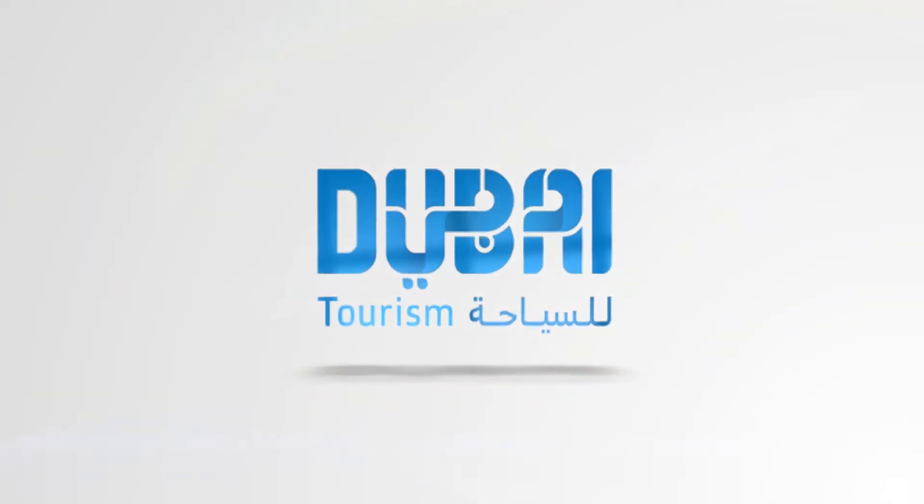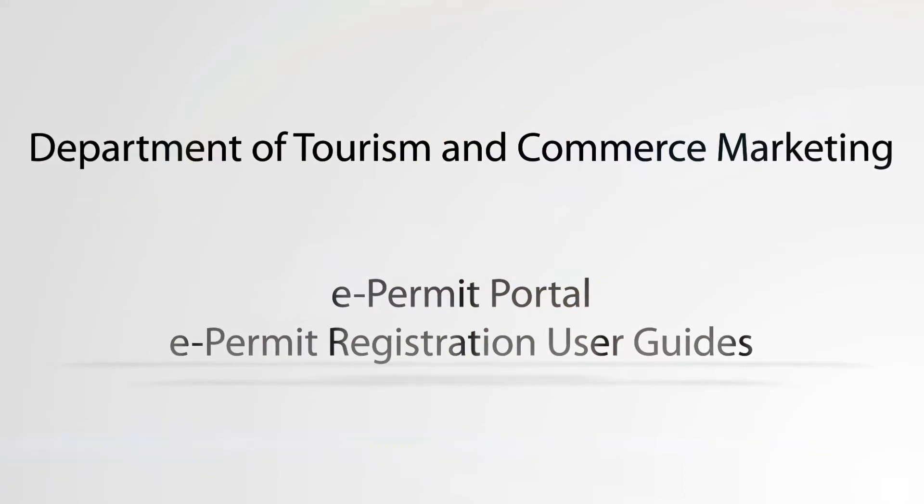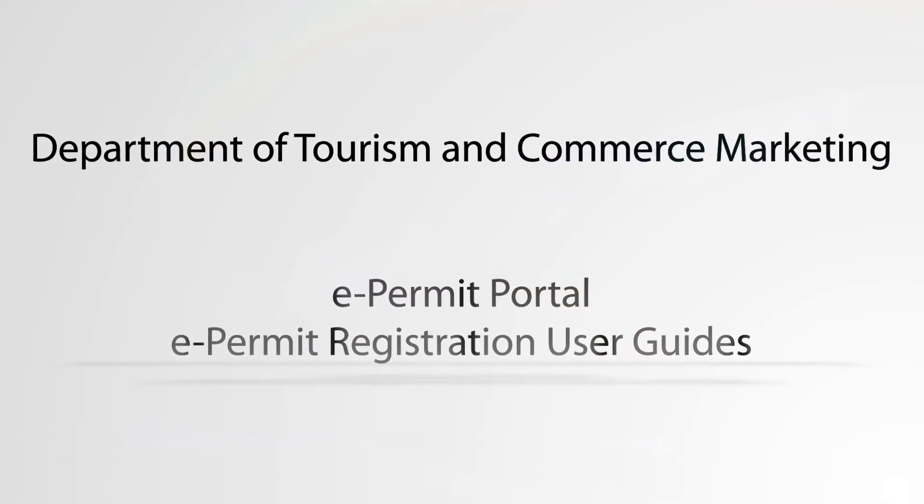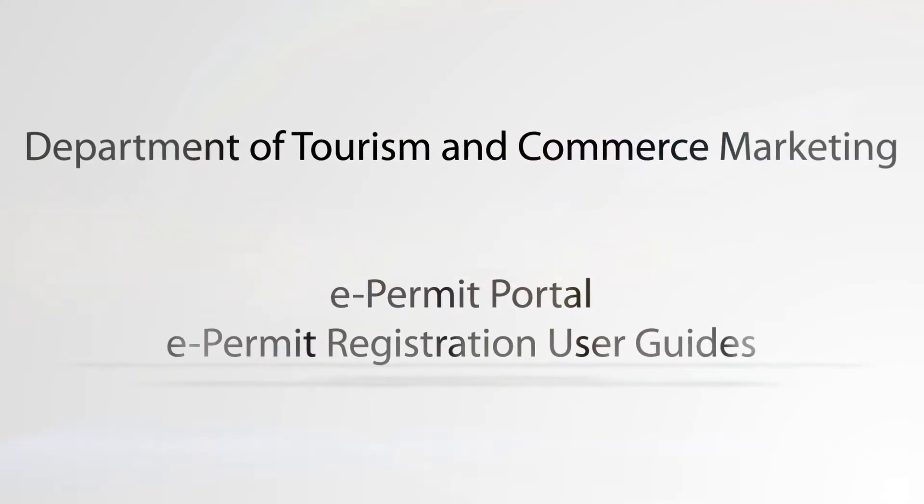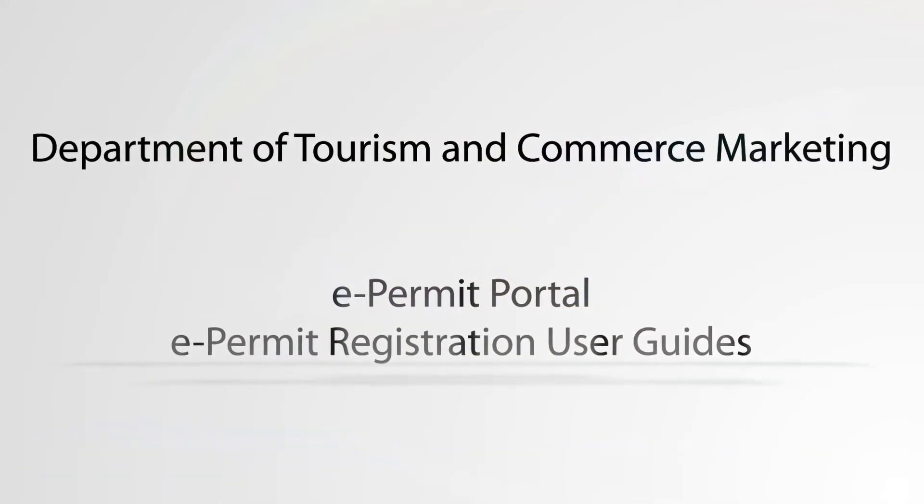Dubai Tourism Department of Tourism and Commerce Marketing ePermit Portal ePermit Registration User Guides